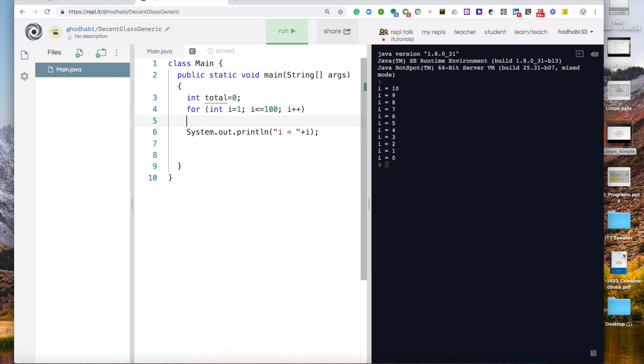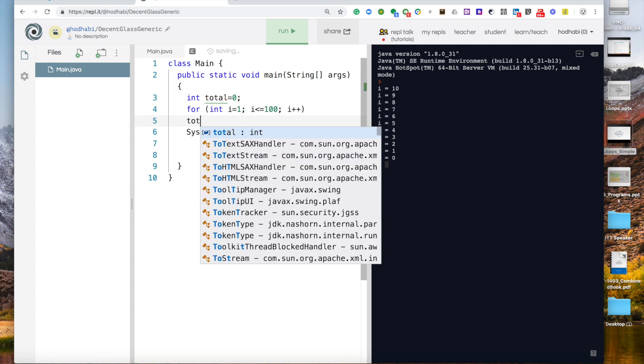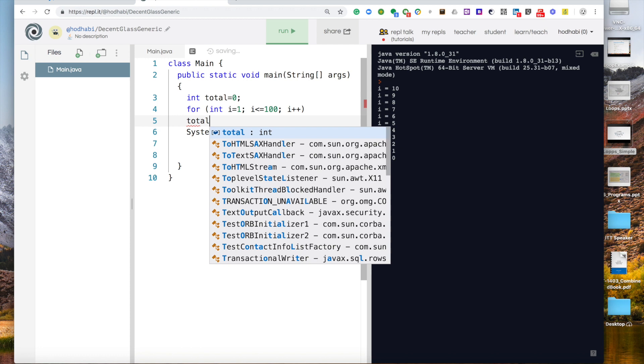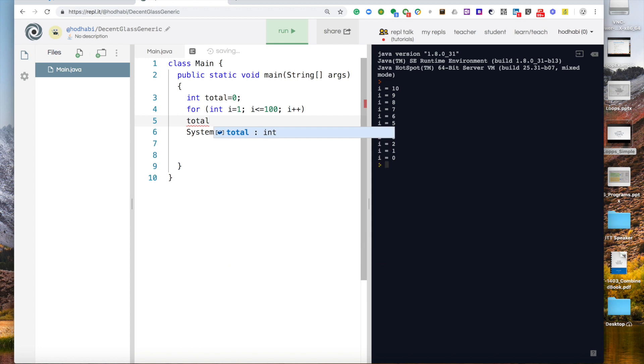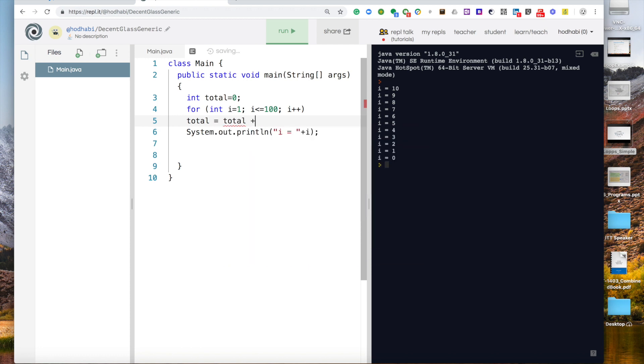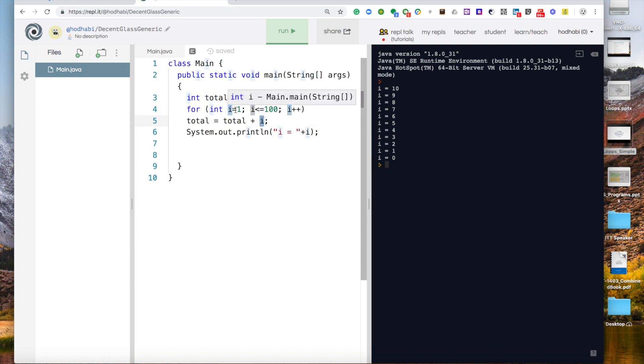So the way to do it in programming you do it this way: total equal total plus i. This means my previous total value at the beginning is 0, add to it the value of i which is 1 here. So the new total will become 1.